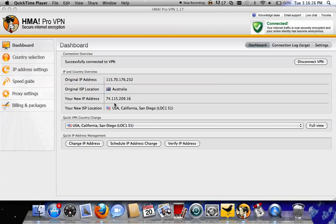Alright, so this is just a quick video to show you guys how to use the Hide My Ass VPN software. I'm not sure how many of you guys actually have this, but there's a lot that do.